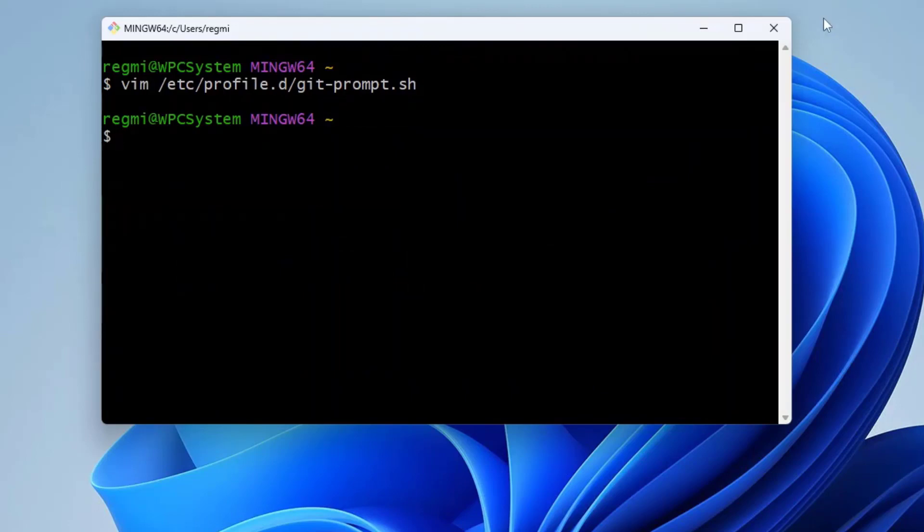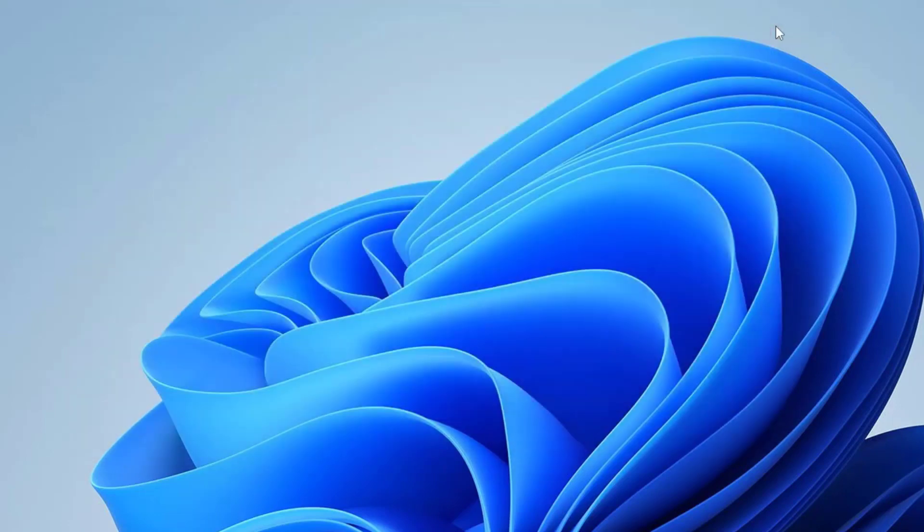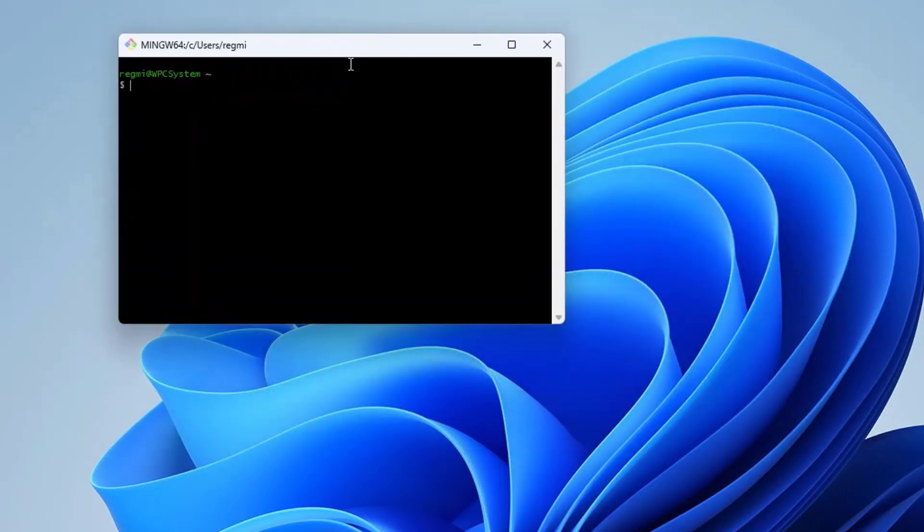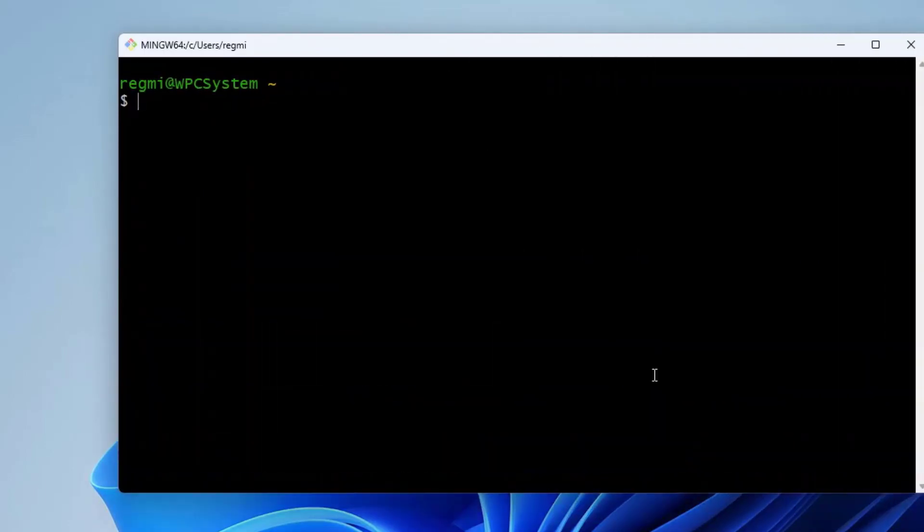Finally, close the Git Bash terminal and launch it again to verify. Now as we can see, the MINGW64 is gone away from the Git Bash terminal prompt.